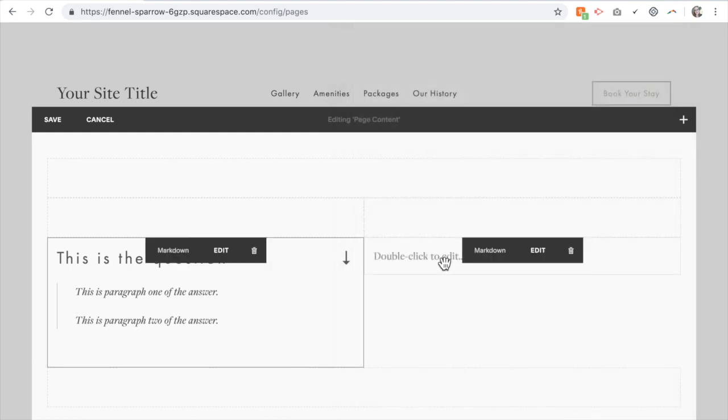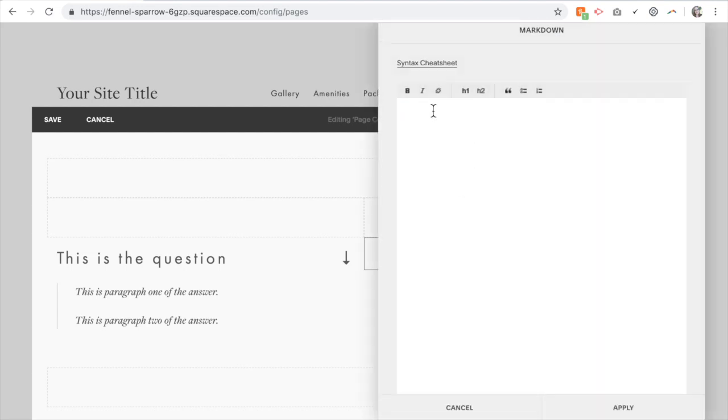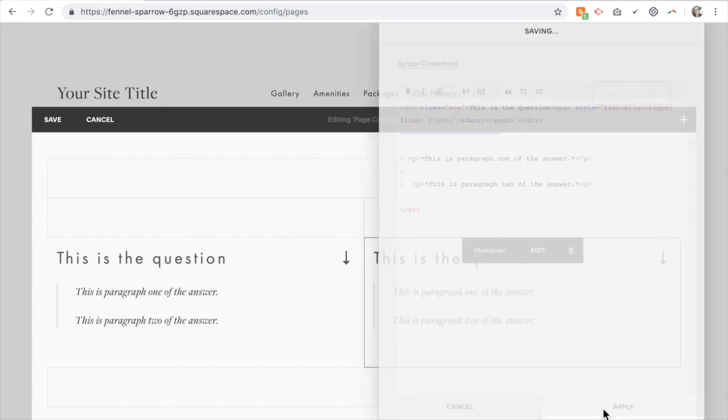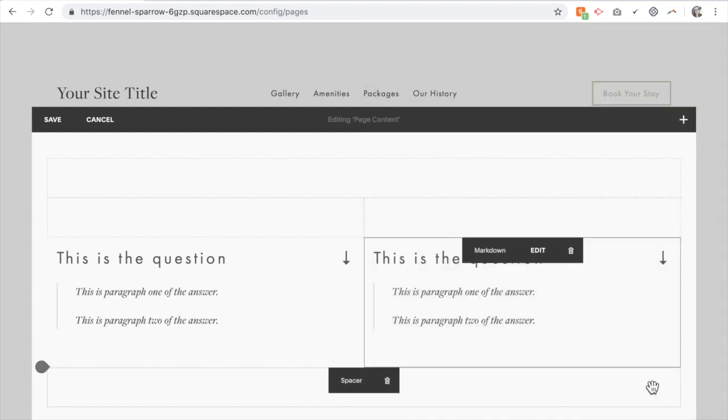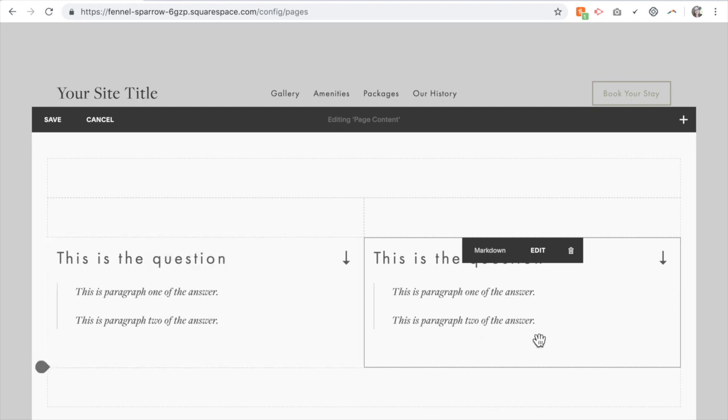So I'm going to put the same thing into my second block here. So you can see this is what the question will look like. It has a question and then underneath is the answer.